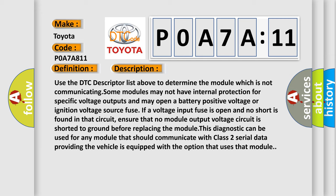Use the DTC descriptor list above to determine the module which is not communicating. Some modules may not have internal protection for specific voltage outputs and may open a battery positive voltage or ignition voltage source fuse. If a voltage input fuse is open and no short is found in that circuit, ensure that no module output voltage circuit is shorted to ground before replacing the module. This diagnostic can be used for any module that should communicate with Class 2 serial data, providing the vehicle is equipped with the option that uses that module.